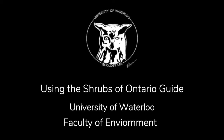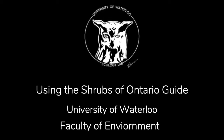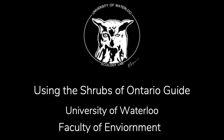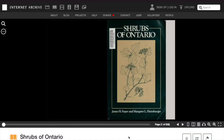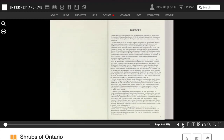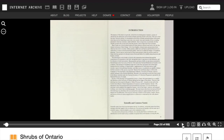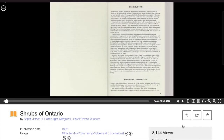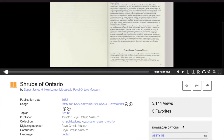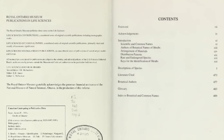Today the University of Waterloo Faculty of Environment's Ecology Lab will be going over how to use the Shrubs of Ontario field guide to identify a shrub. This field guide has been digitalized and is available for download or preview online for free. Check out the description of this video to access this book.